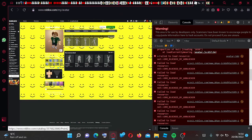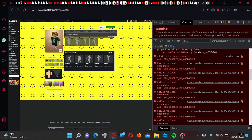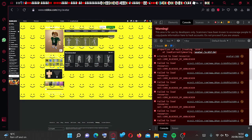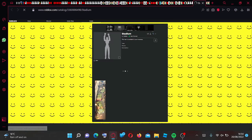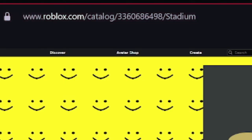It can literally be any emote but I'm going to go ahead and use the stadium emote. I think it would look pretty good. Go ahead and copy asset ID or go into the emote and just copy these numbers up here.